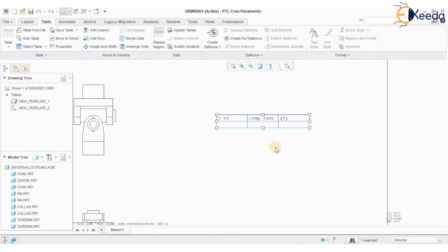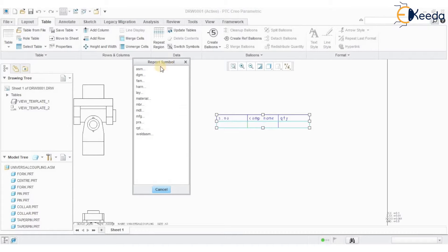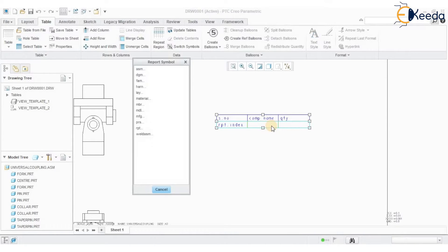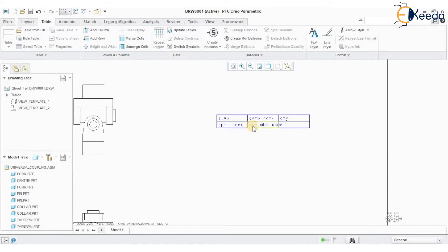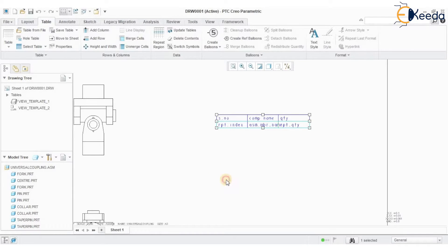Once the region has been created, double-click on the serial number cell. You will have something called a Report Symbol. Go to the option called 'rpt.index' — that is the report parameter for serial number. For component name, double-click on that cell and go to 'asm.mbr.name,' which stands for assembly member name. Similarly, for quantity, double-click on the cell and go to 'rpt.qty' — repeat quantity. Then go to Update Tables.